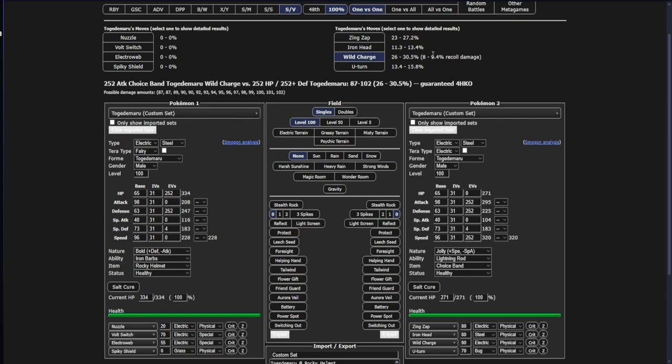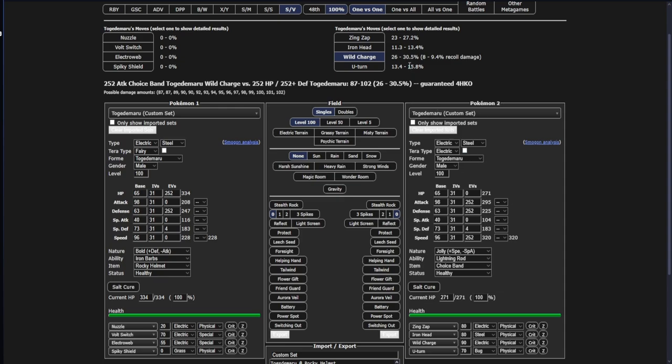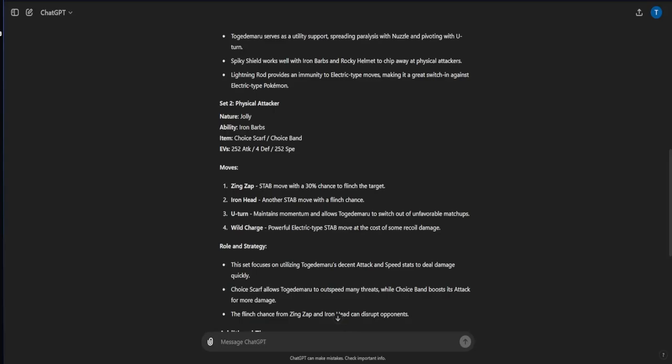This Togedemaru can be both very offensive and defensive. I prefer the defensive variant, especially with Rocky Helmet, Iron Barbs, and Spiky Shield. You're looking at a Pokemon taking probably about 15 to 20% of its health per physical hit on this thing. So this guy can hit us with a Wild Charge - that's going to be recoil plus the one-eighth damage from Rocky Helmet and then the one-sixth from Iron Barbs. You're gonna be taking probably like 50% of your damage from this singular Wild Charge alone.